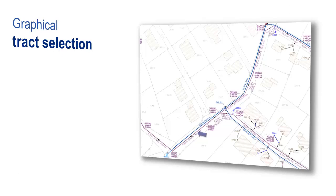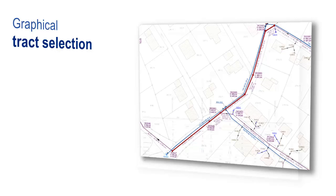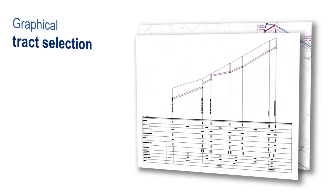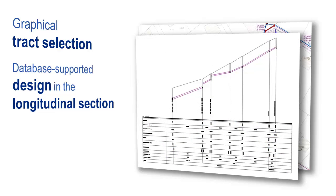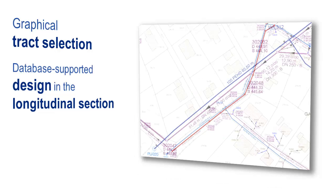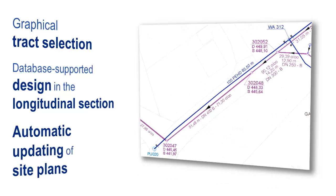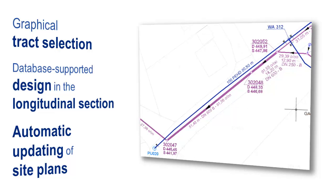Through database-supported designing, you can edit your network objects directly. Changes in the longitudinal section entail corresponding annotation changes in the layout and vice versa, so your design data always corresponds with the most up-to-date work. Manual adjustment of the layout and longitudinal section, as well as other post-processing, is no longer needed.